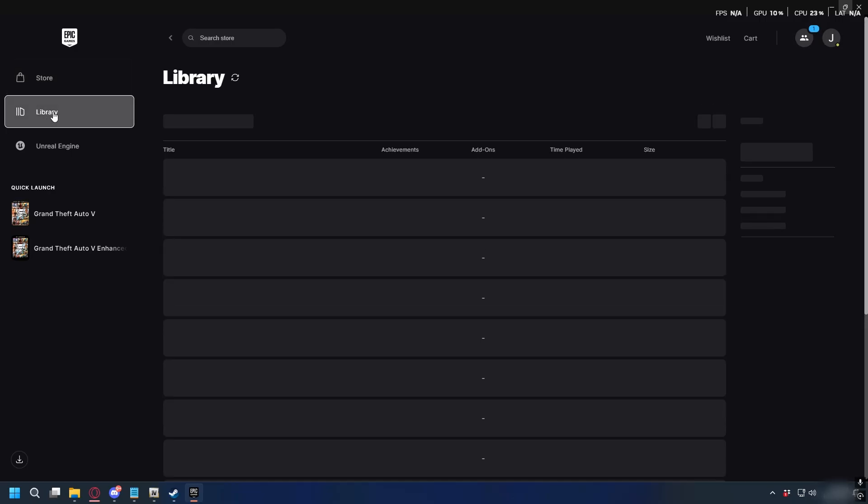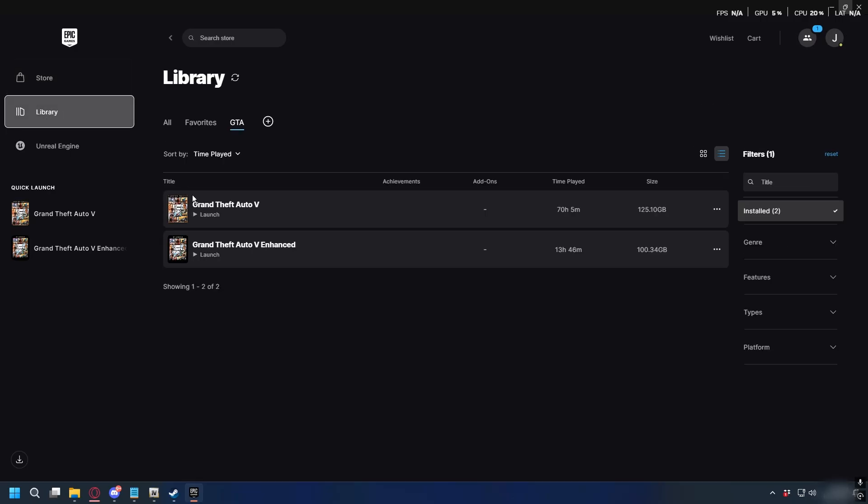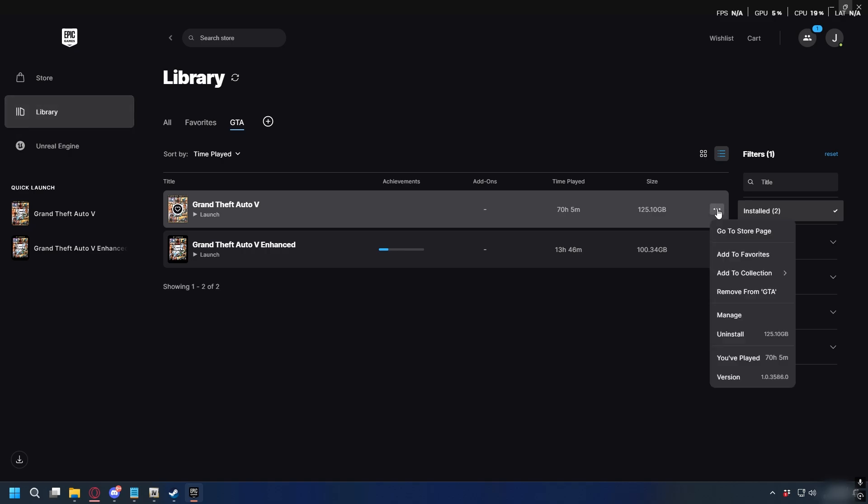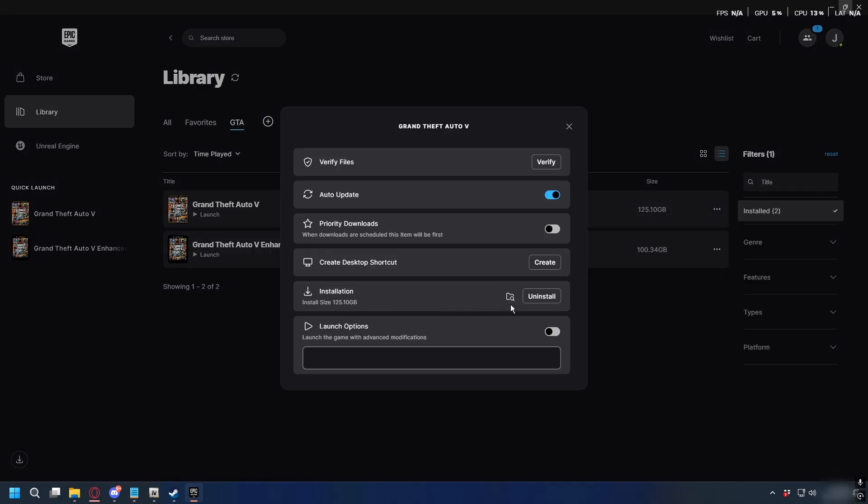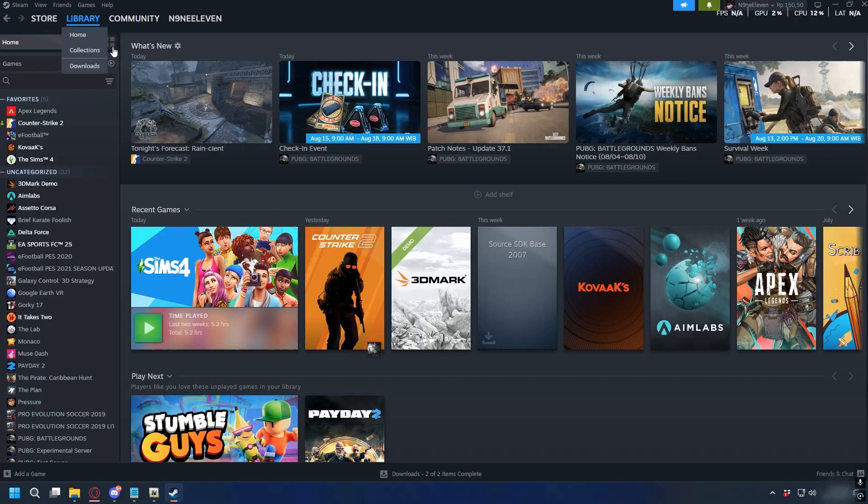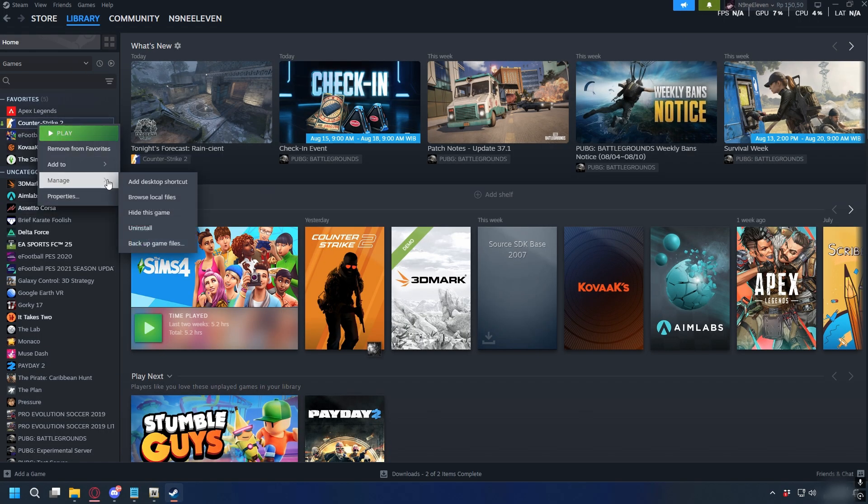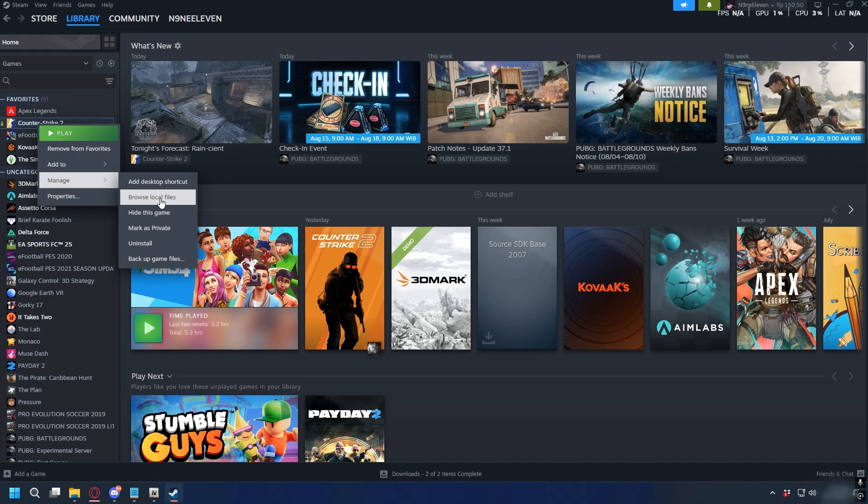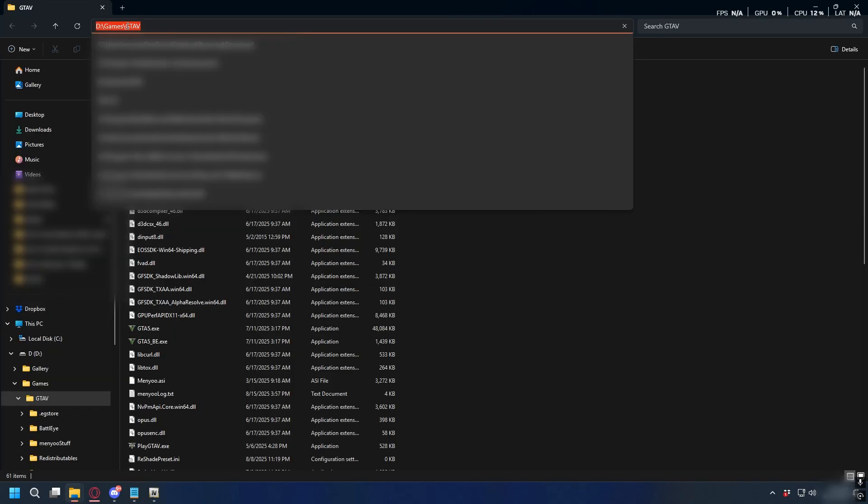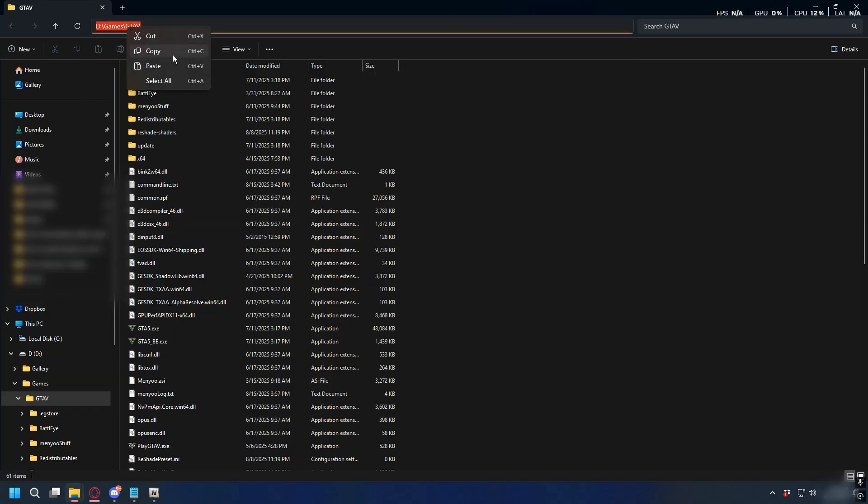If you don't know where it is, on Epic Games you can go to Library, find your GTA 5, click the three dots here and click Manage, then click the folder icon to open your GTA 5 directory. On Steam you can go to Library, right-click on GTA 5, select Manage, and click Browse Local Files.